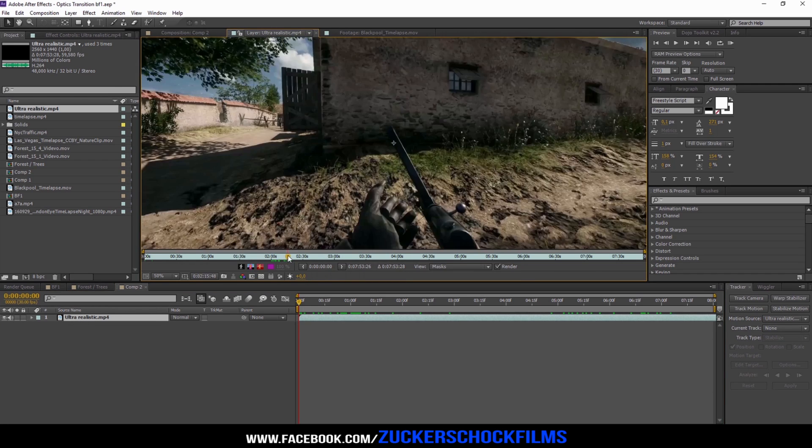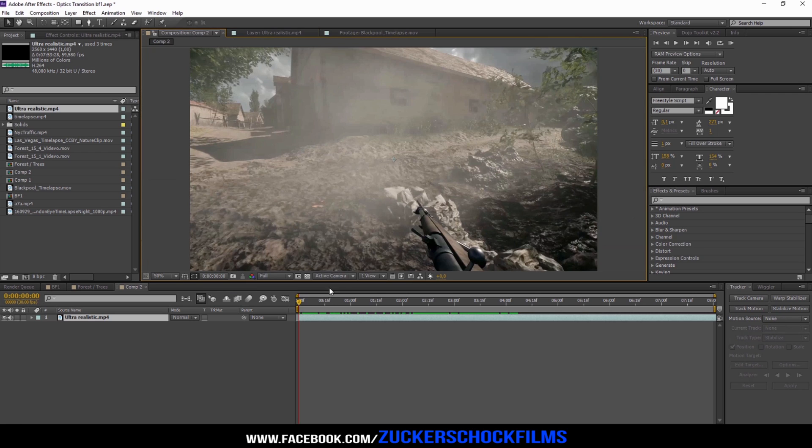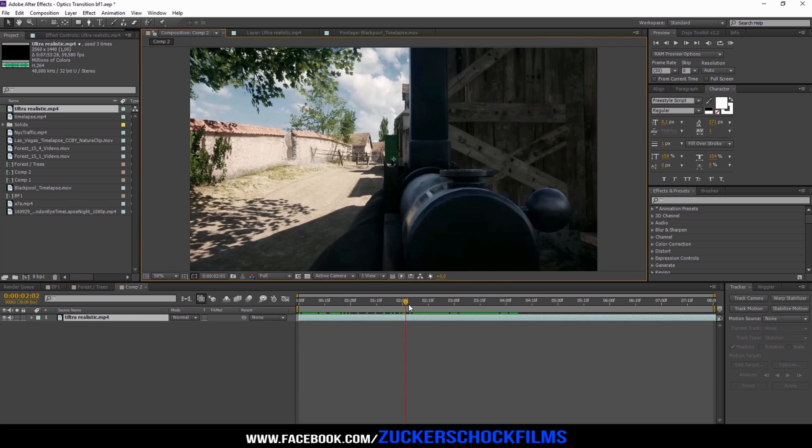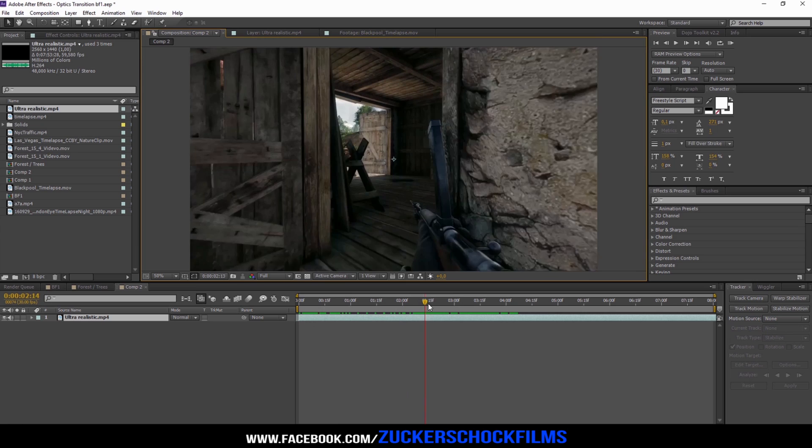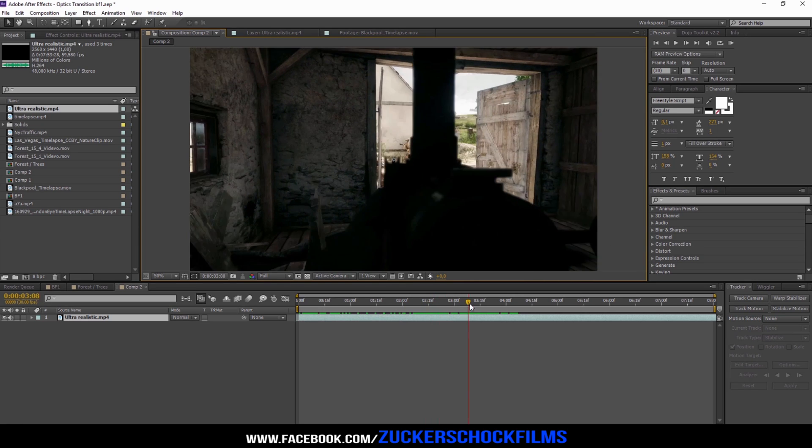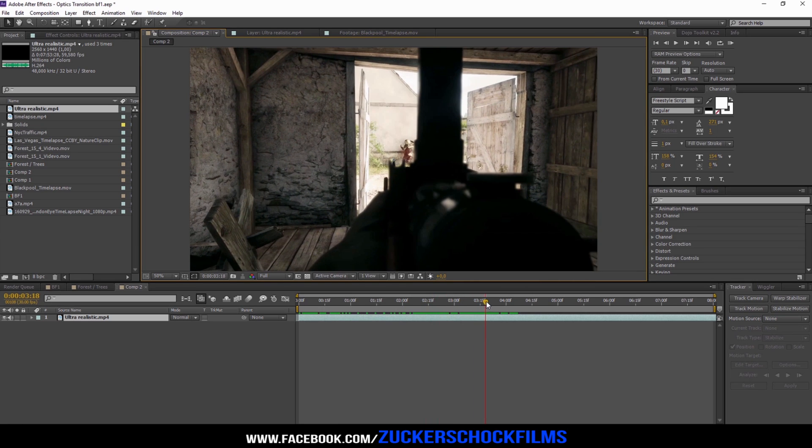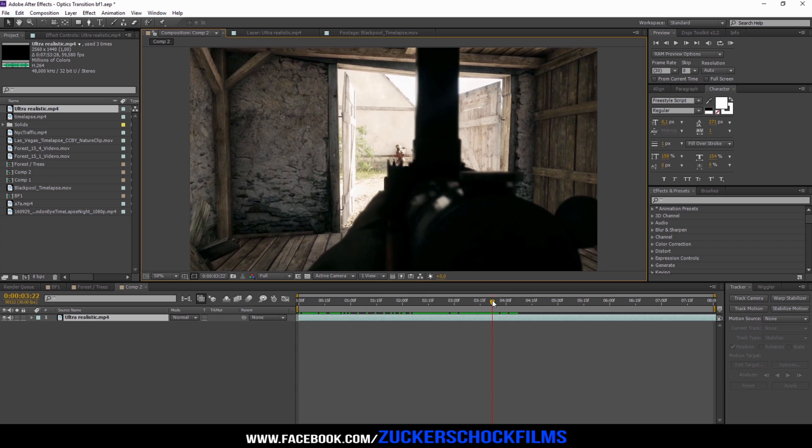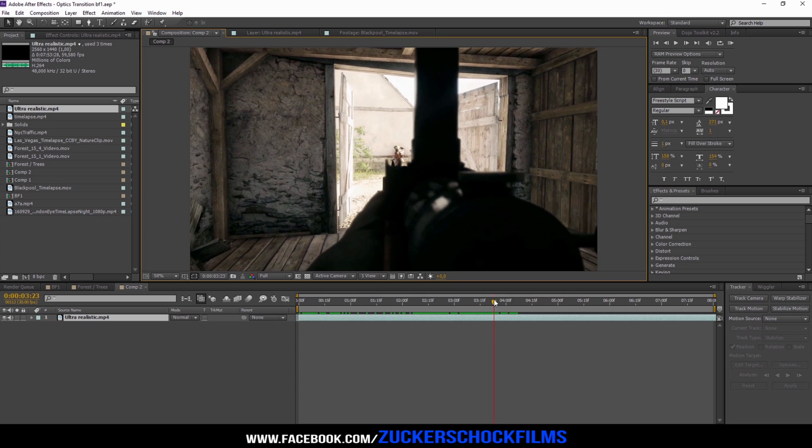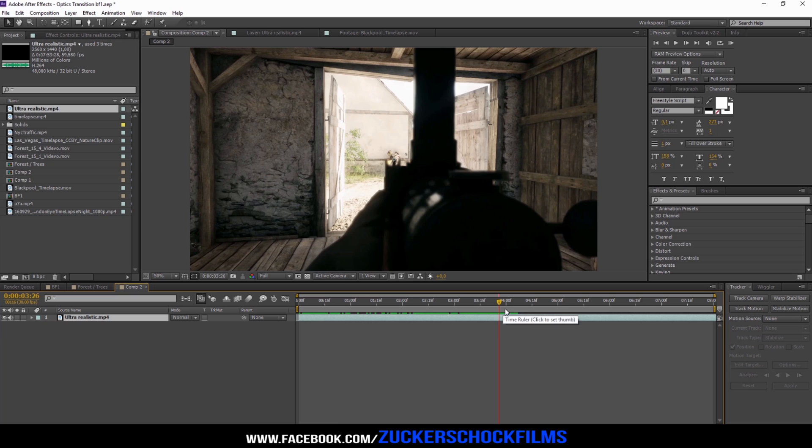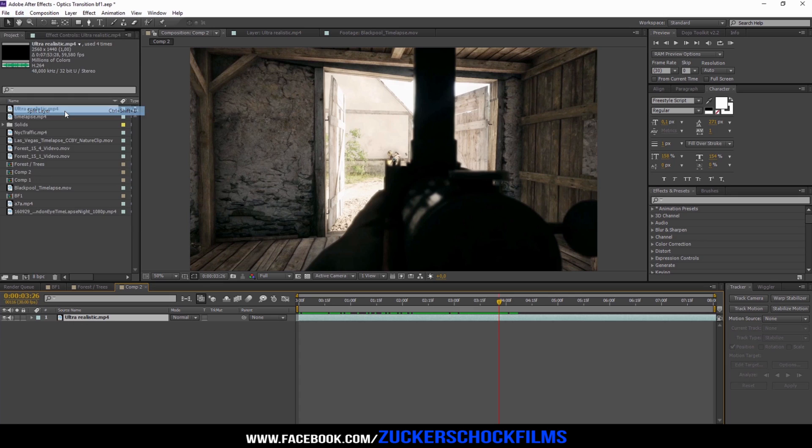Find yourself a spot where you want to have the transition. Go to Edit, Split Layer.